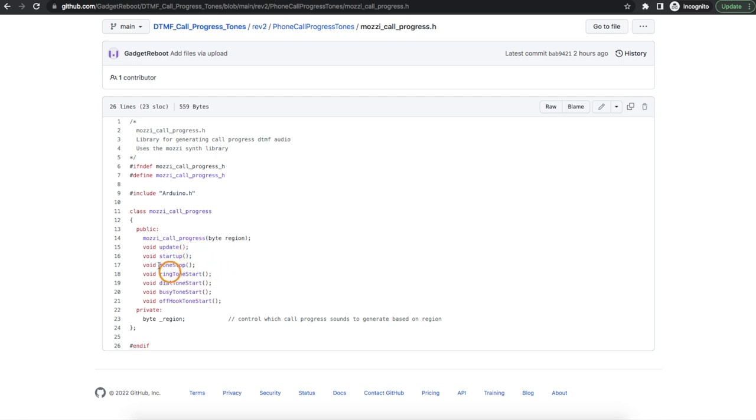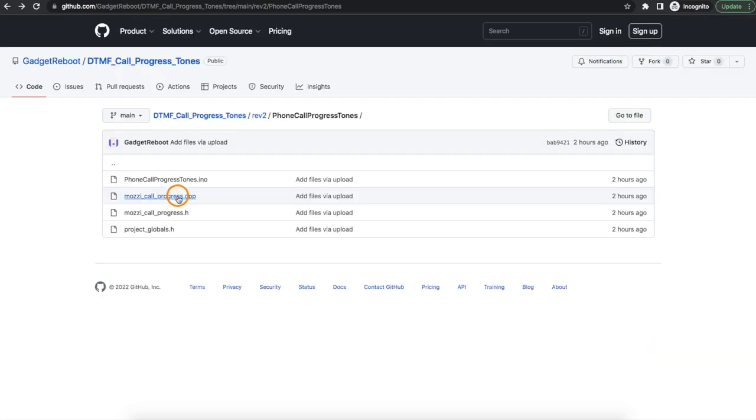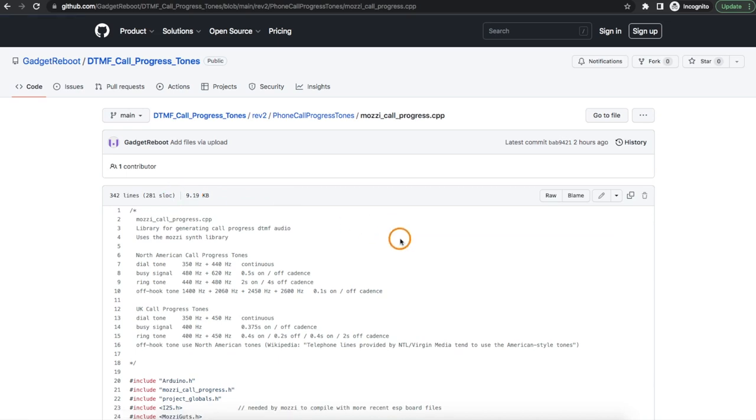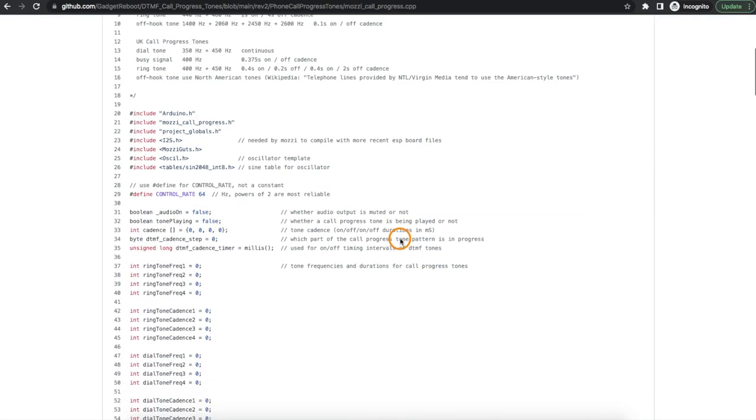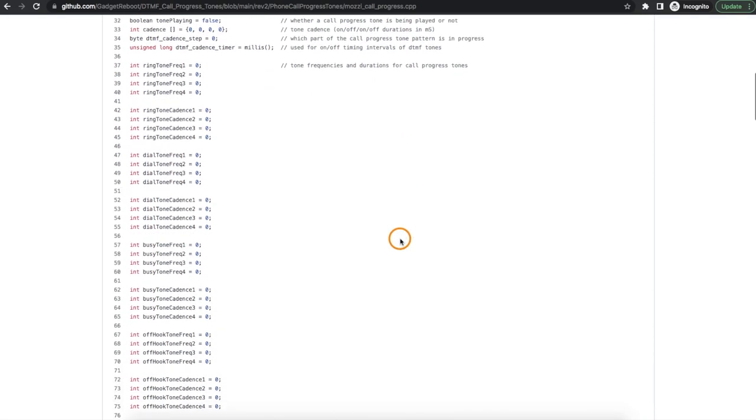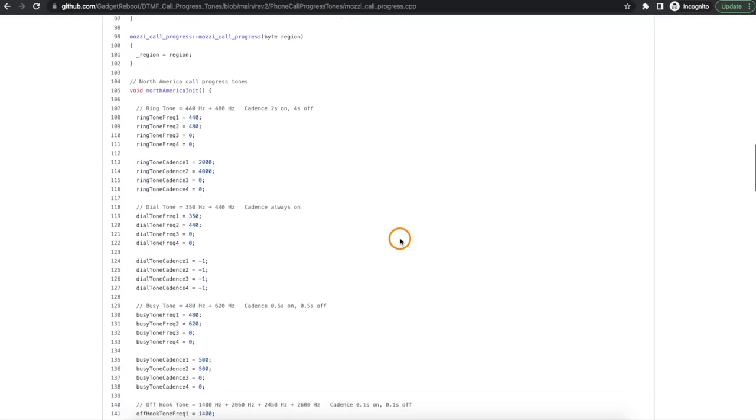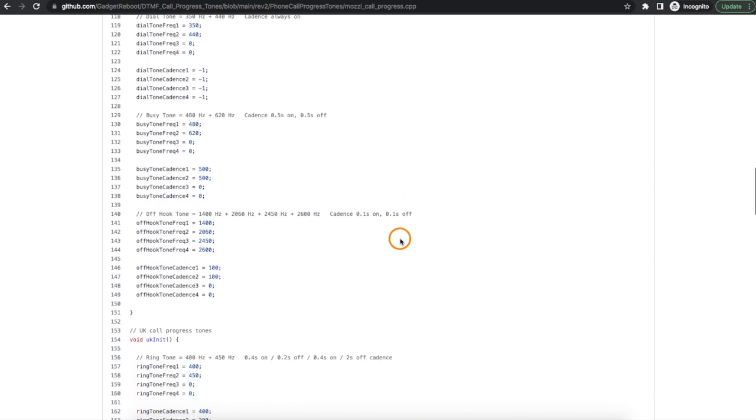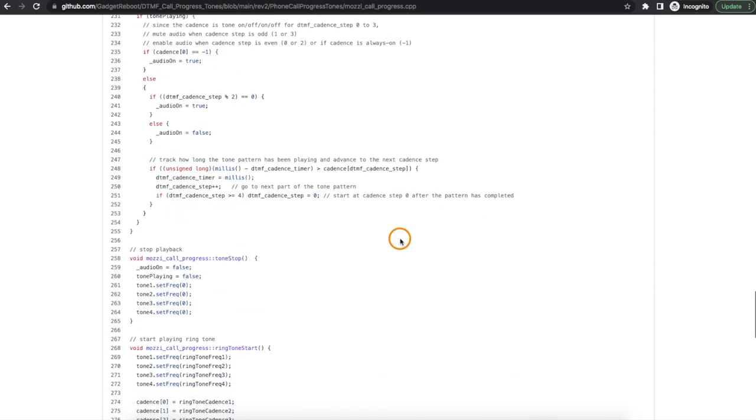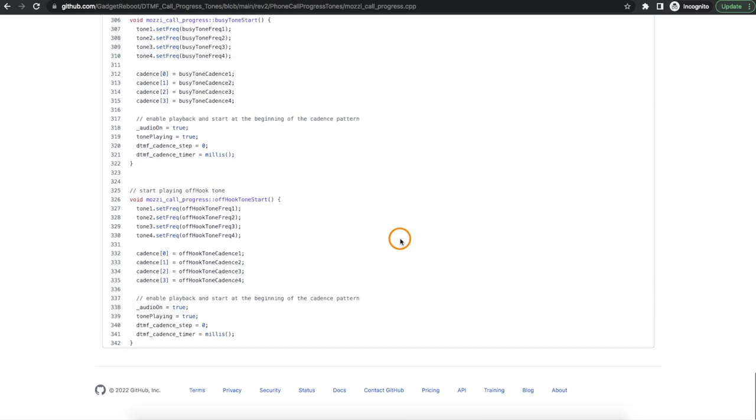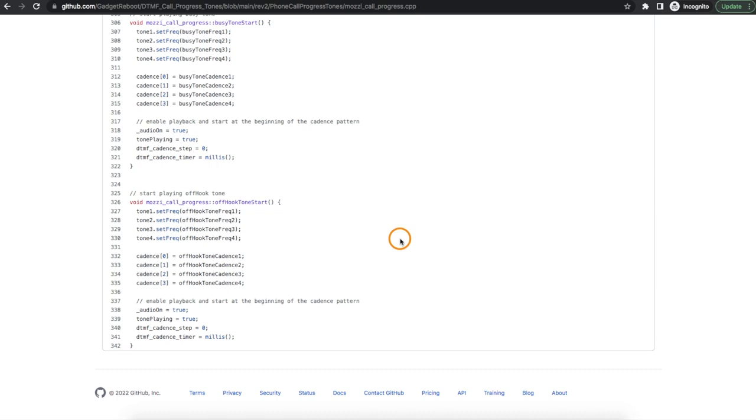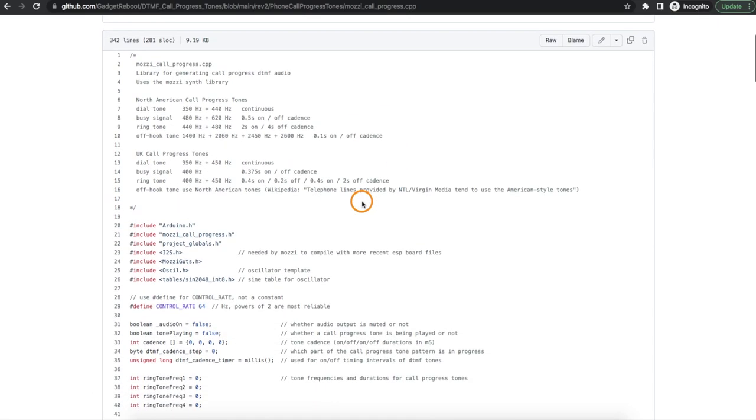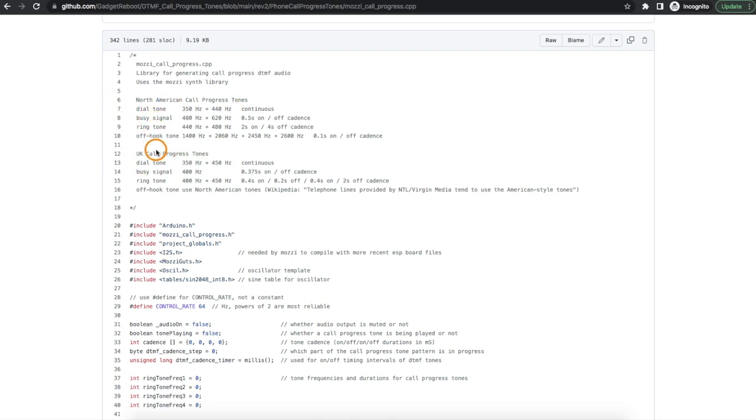This made everything a lot cleaner and looking down in the actual call progress functions in that library, all of this used to be in the main sketch so it just started getting too complicated and this is much better to separate out. So for now I'm setting this up to generate the call progress tones for North America and the UK and that's controlled from the main sketch when compiling by just setting a region byte.